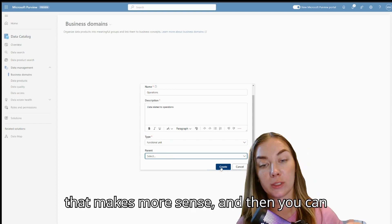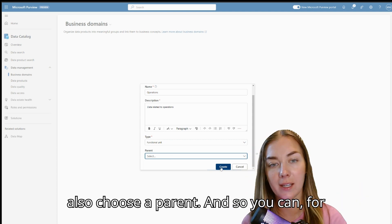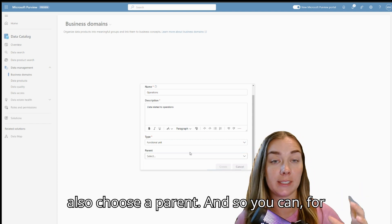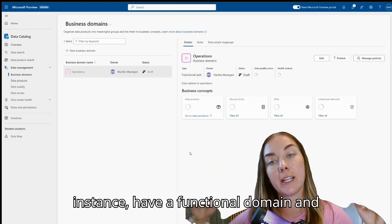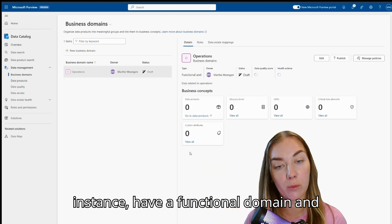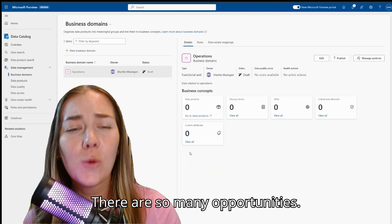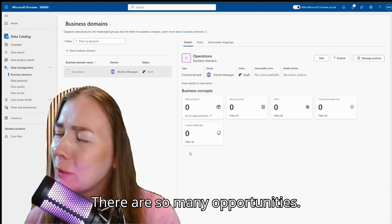So you choose the one that makes most sense. And then you can also choose a parent. So you can, for instance, have a functional domain and then multiple data domains below that one. There are so many opportunities.